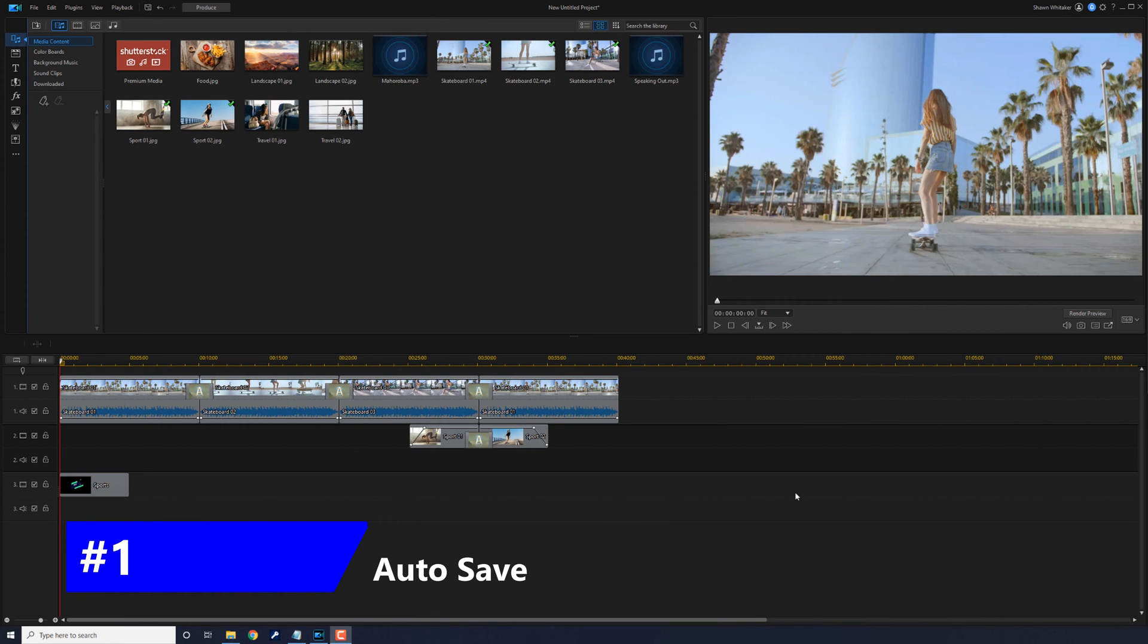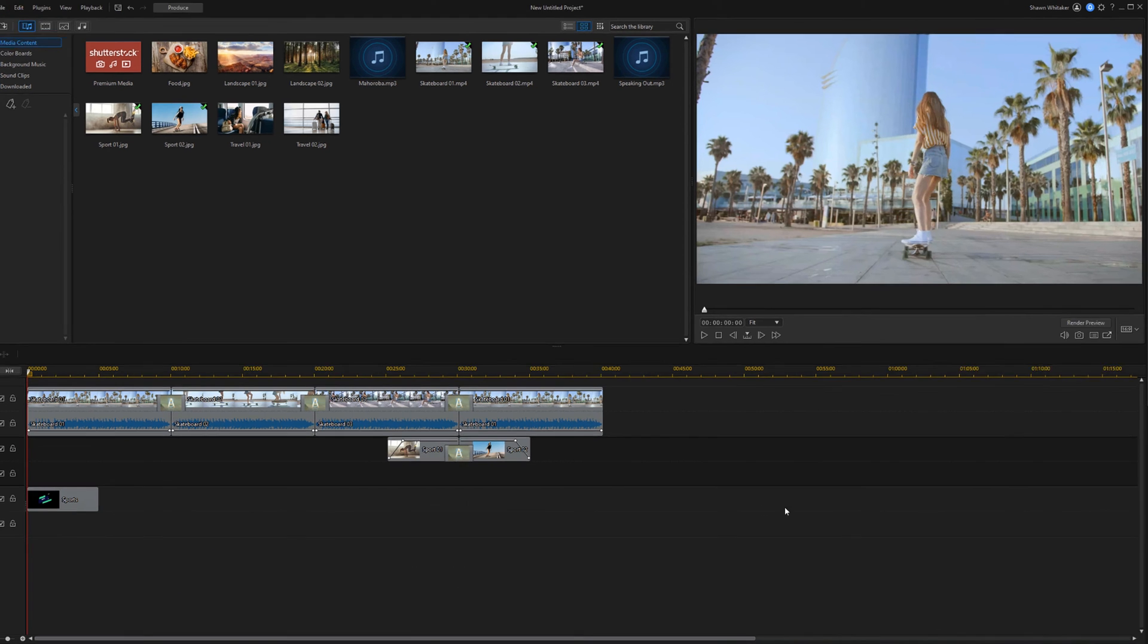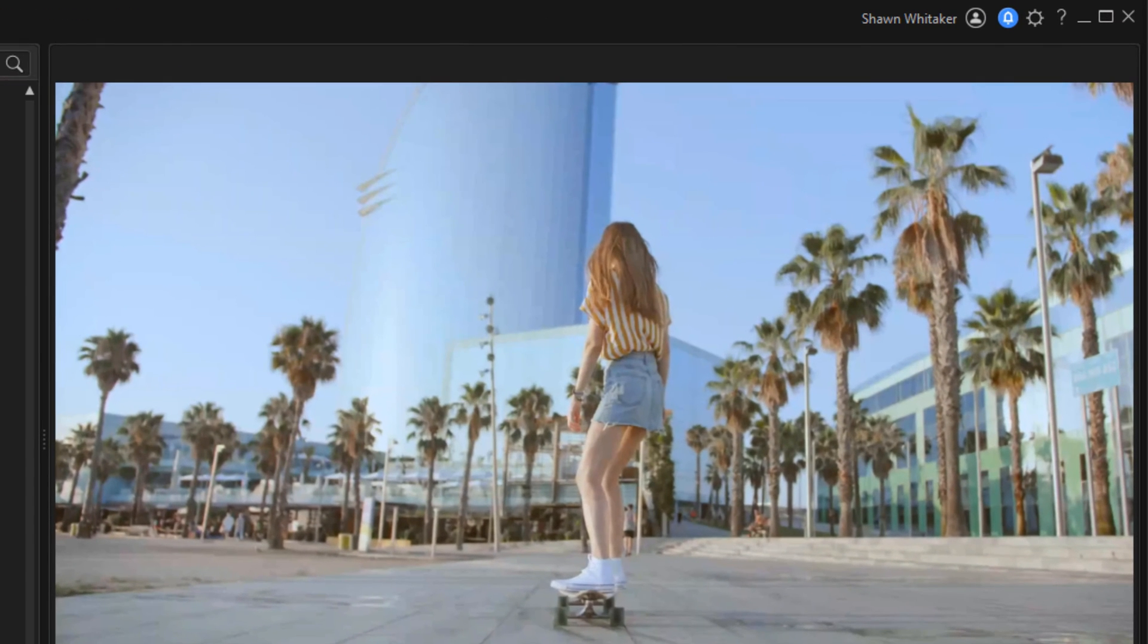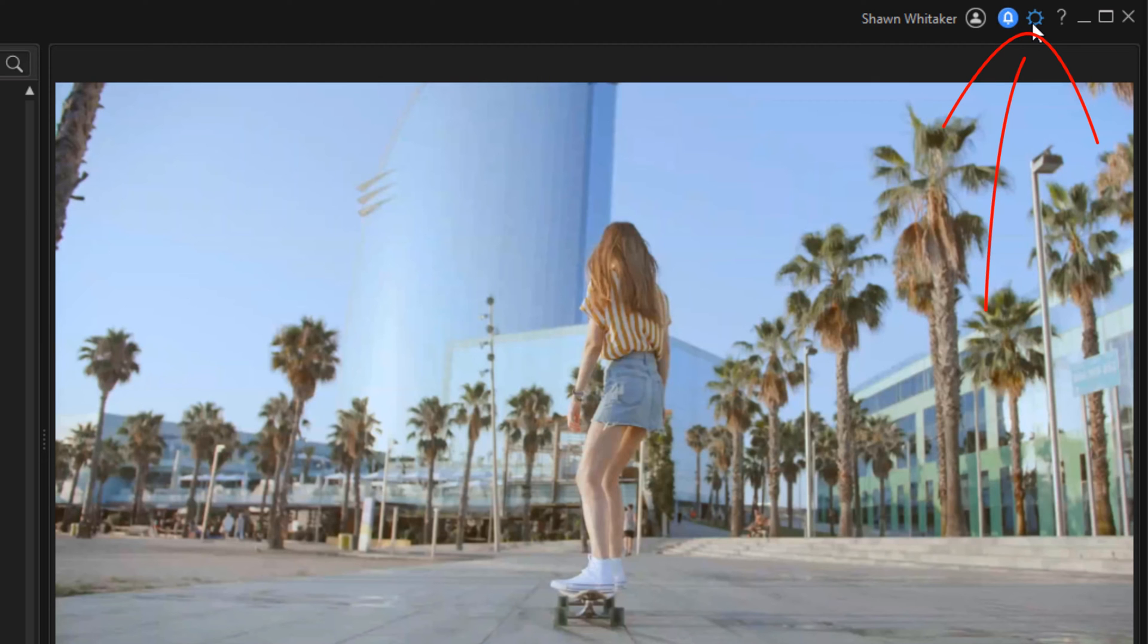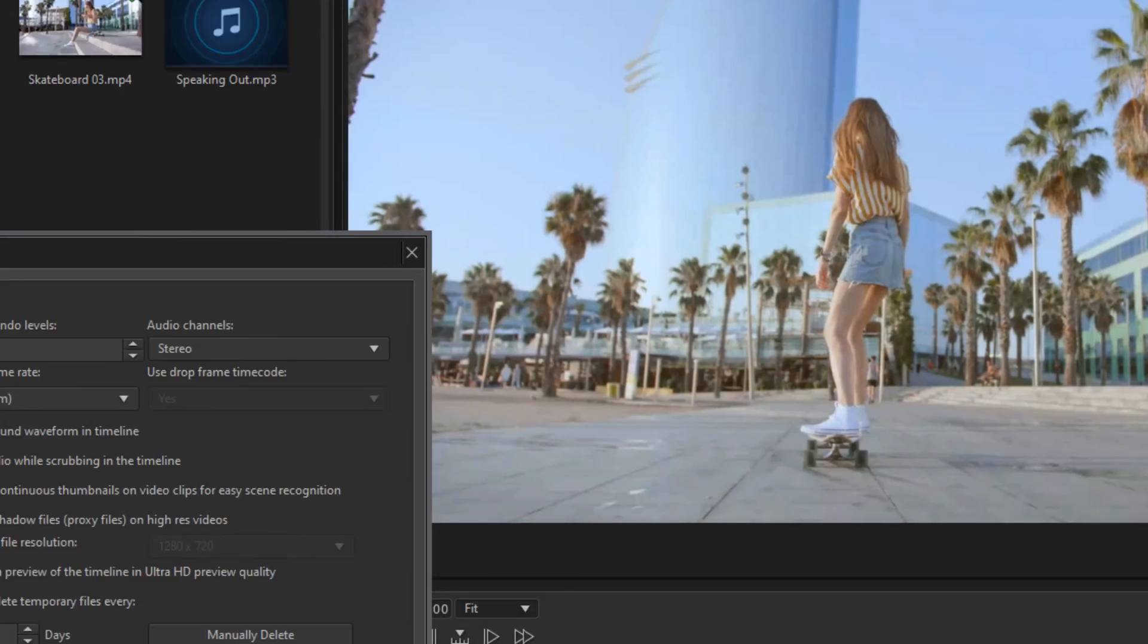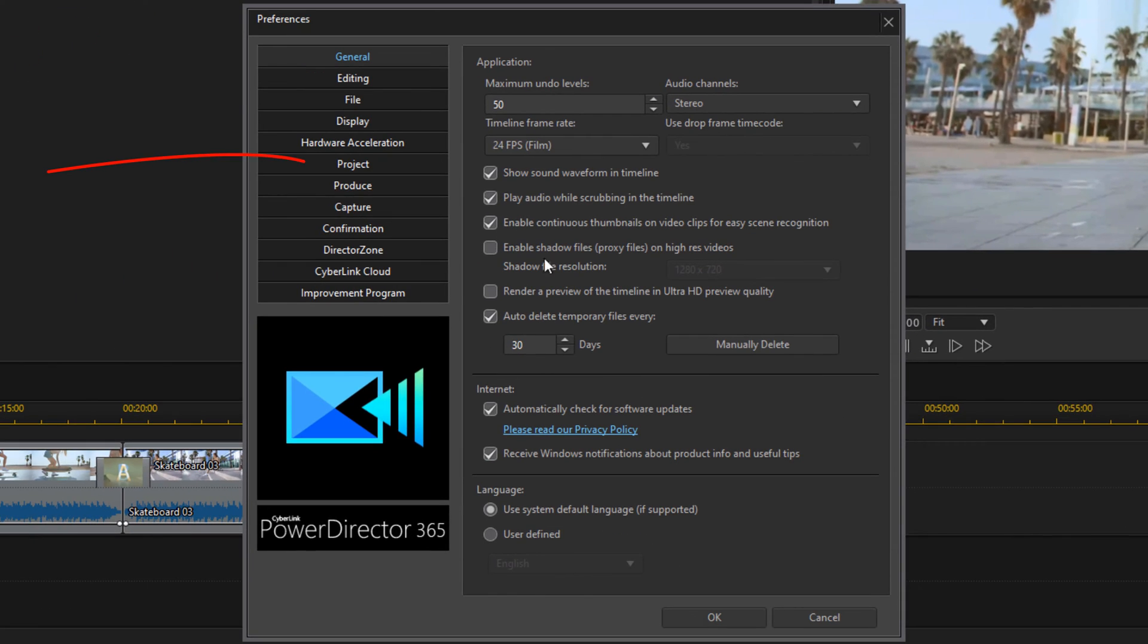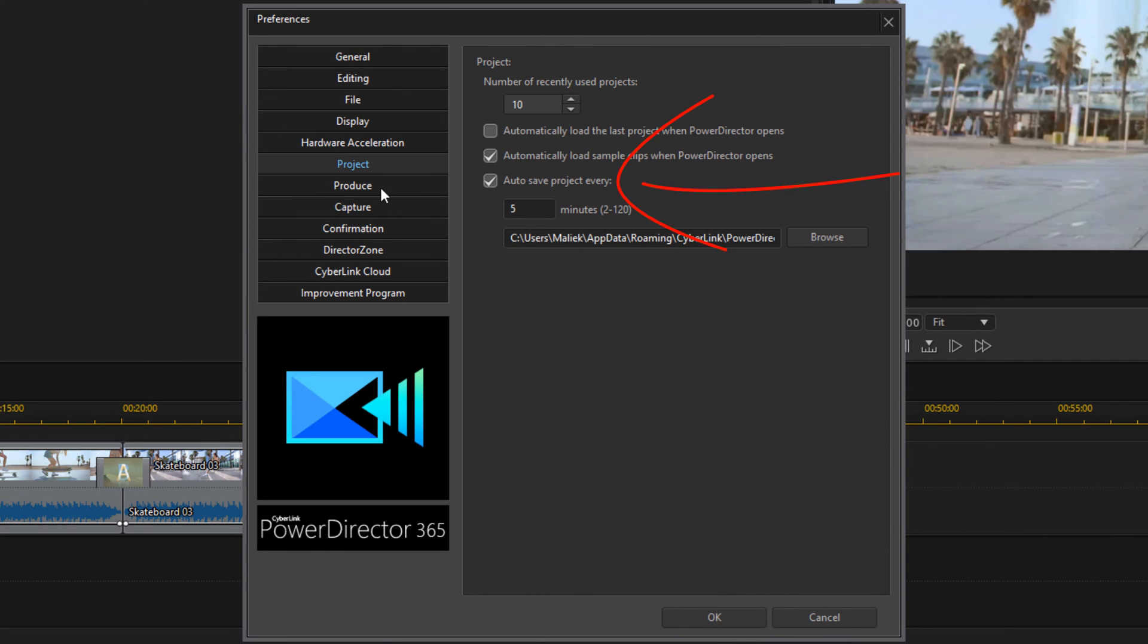The first thing I recommend doing is setting up your auto save under Preferences. This automatically saves your project at the intervals that you want. You want to go up here to Preferences, and then you want to select Project, and then under Auto Save you want to make sure that that's enabled.